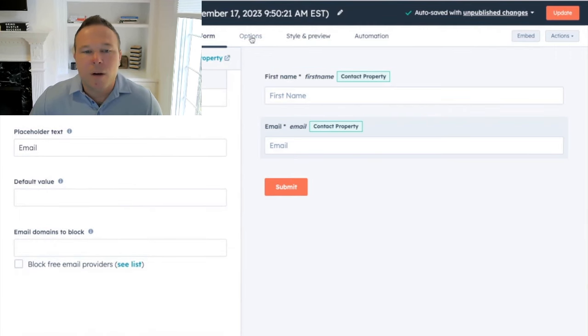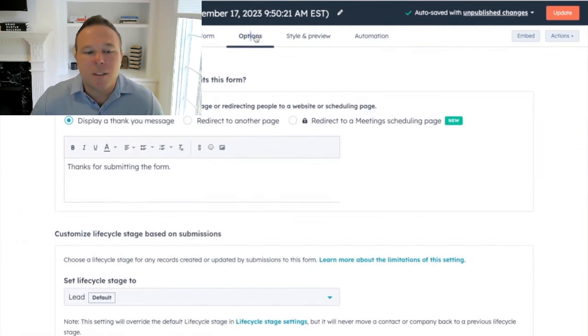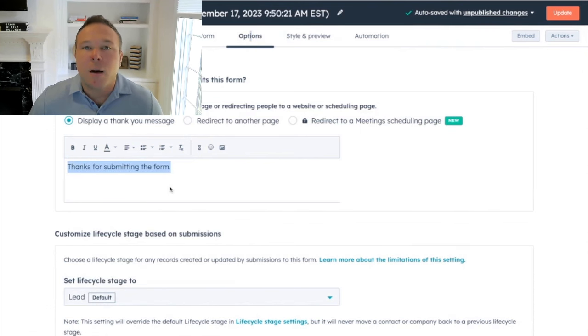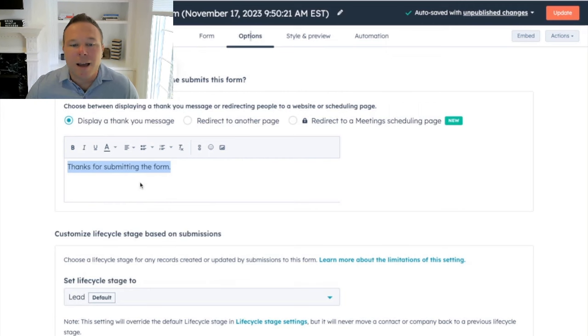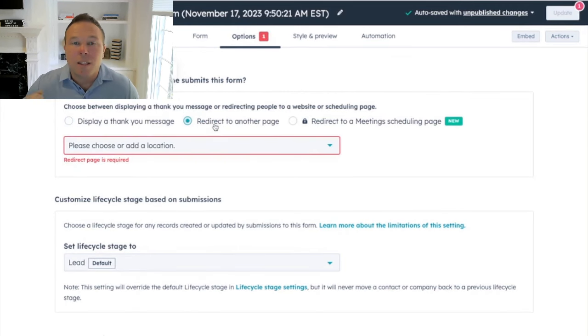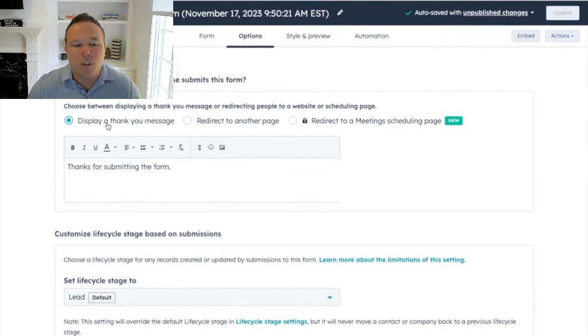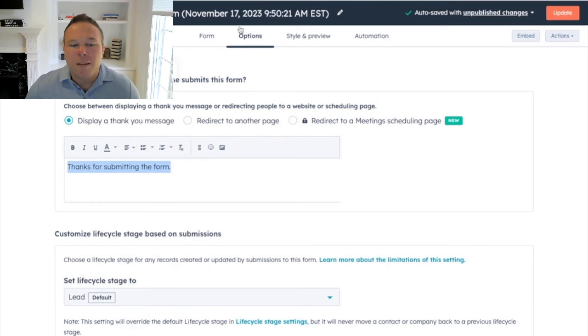Then we can go into options. And this is what happens after they submit the form. So you can just make a custom thank you page. If you're running any ads or marketing, highly redirecting them to another page. This is so you get conversion tracking, you know, when they fill it out. But for today's example, let's just do submitting the form.